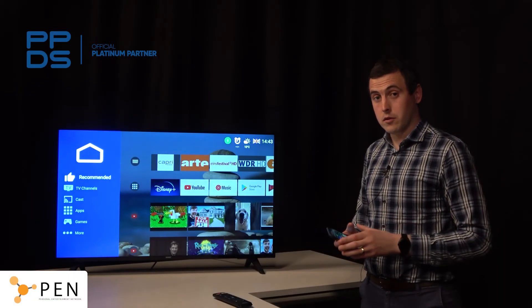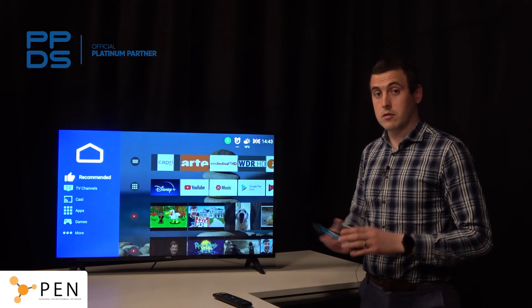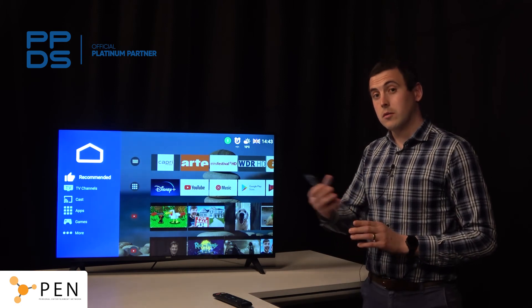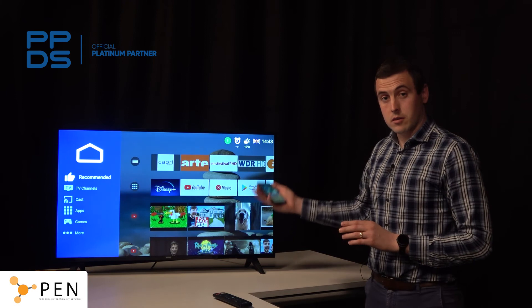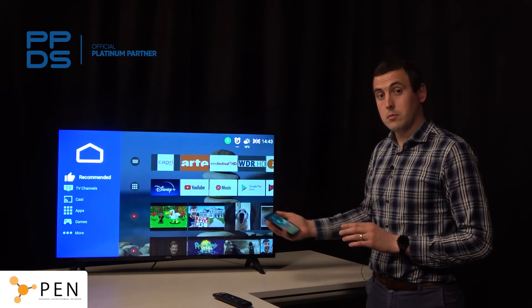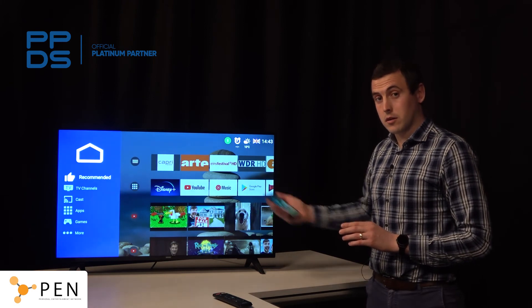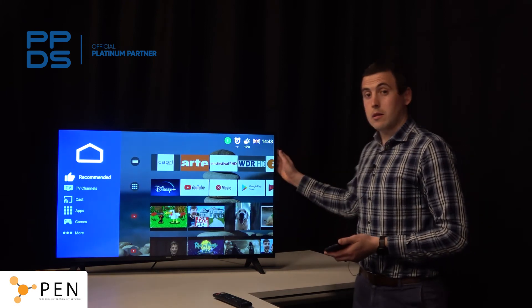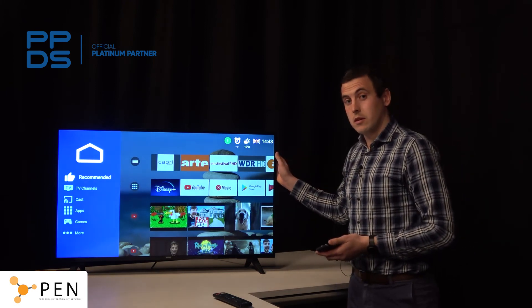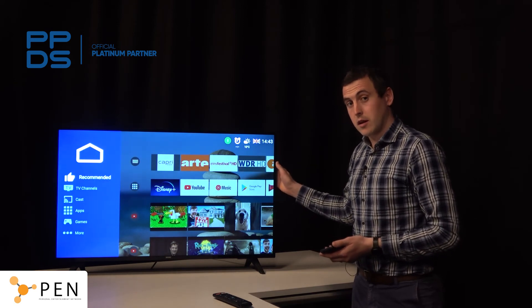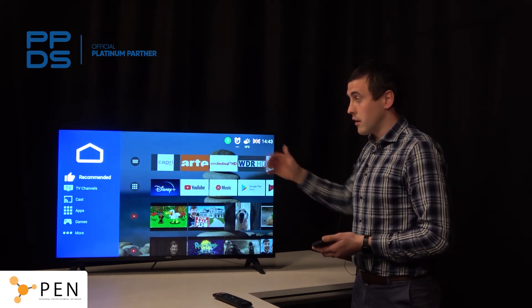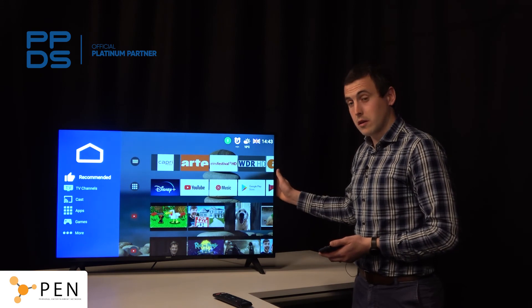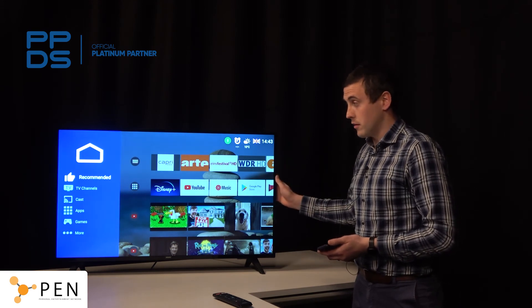Now that we've shown onboarding all of our devices and using them on the network, we want to show you what the experience will be connecting to the TV in the room and casting your content to the screen. In this case we've got a Philips TV with a built-in Chromecast. It can be another brand of TV and it can have an external Chromecast, but in this case we're dealing with a built-in device.